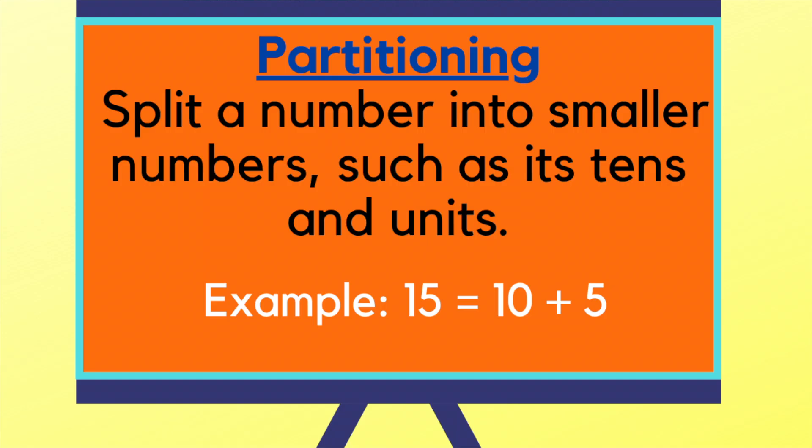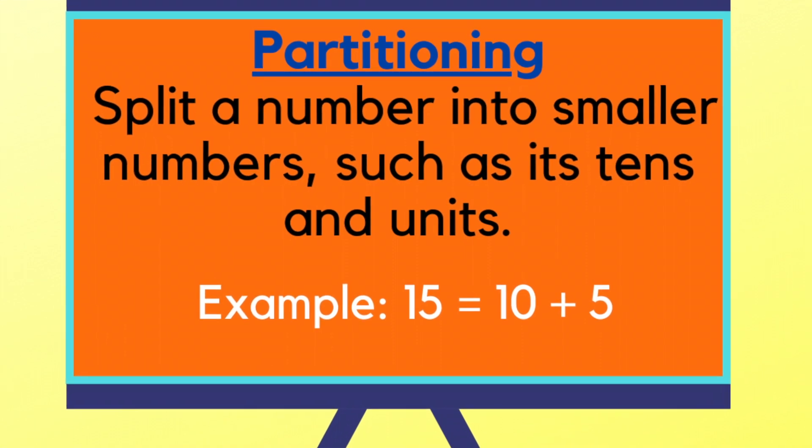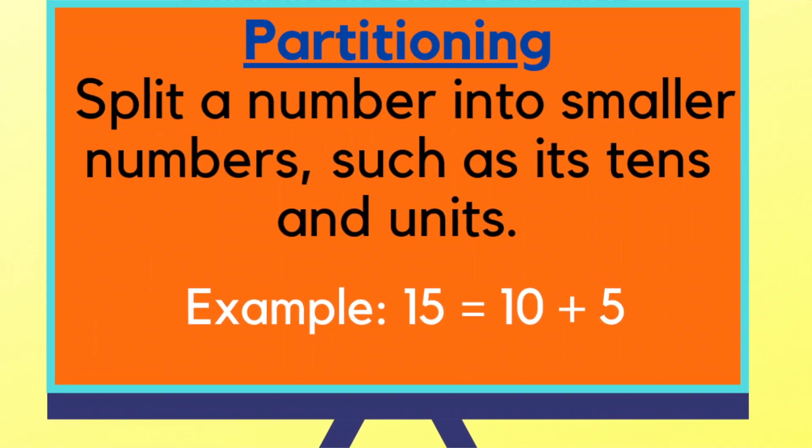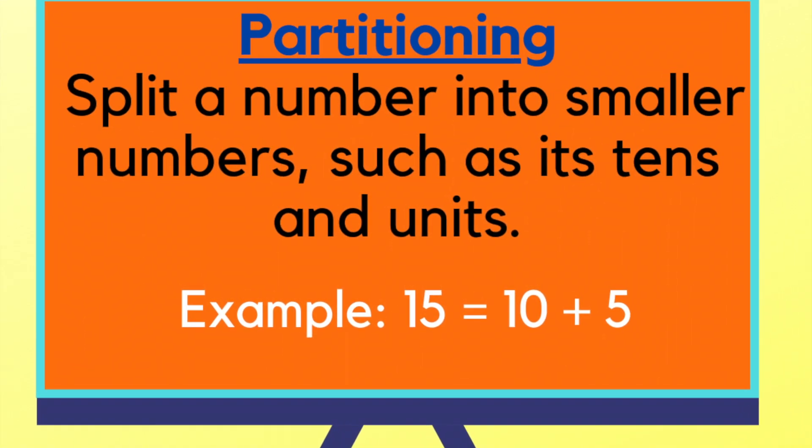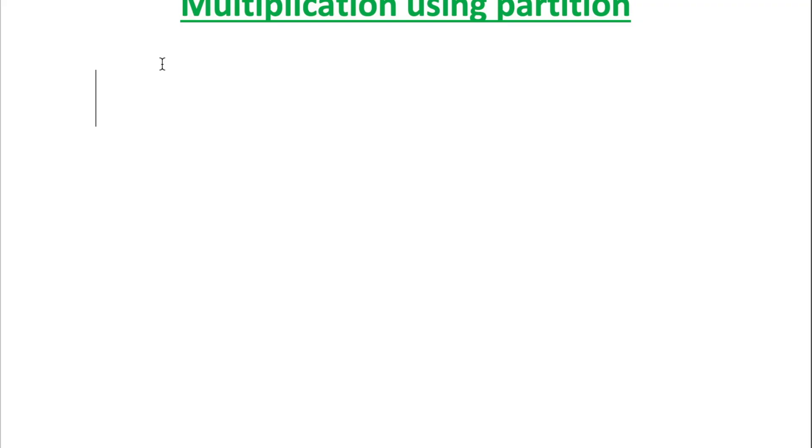In math, partitioning means to split a number into smaller numbers such as its tens and units. So, if you need to multiply 15 by 4, the digits in 15 represent 1 ten and 5 units.